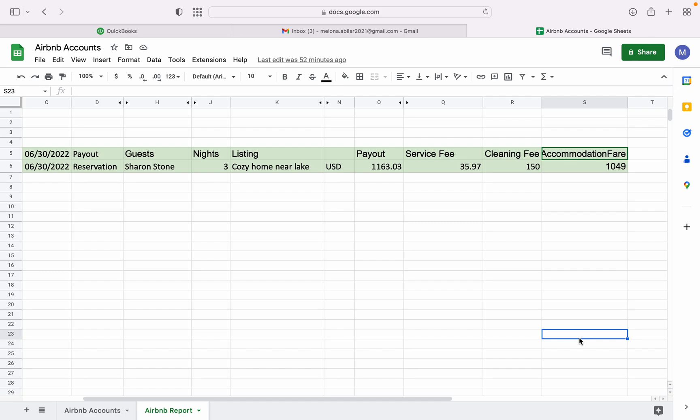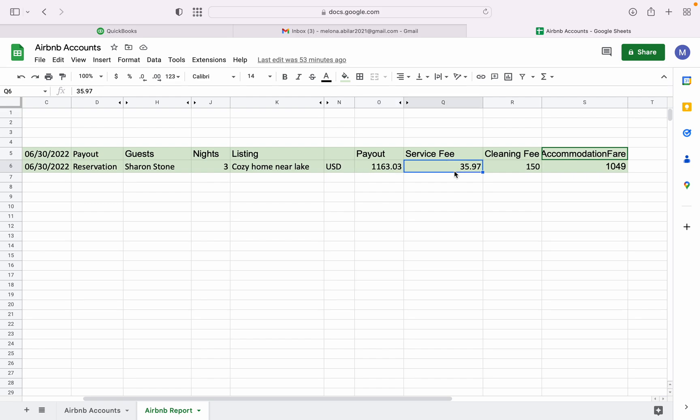For example, we have a payout report here from Airbnb. This is a reservation for your cozy home here below. This is your listing. The payout amount is $1,163.03. And this is the service fee, which is $35.97. And this is your clean fee Airbnb income, which is $150. And the last one is the Airbnb income account.